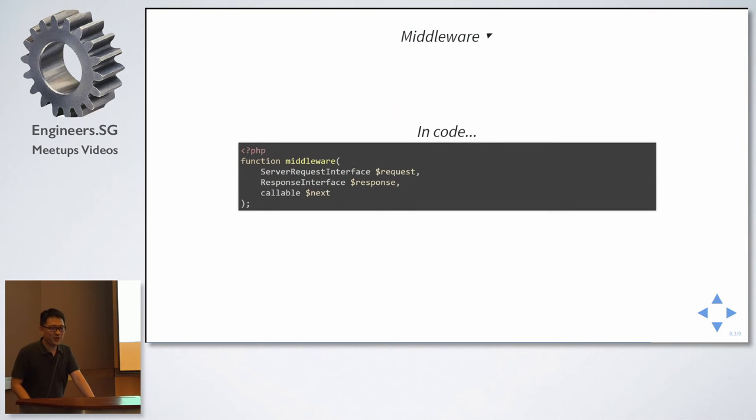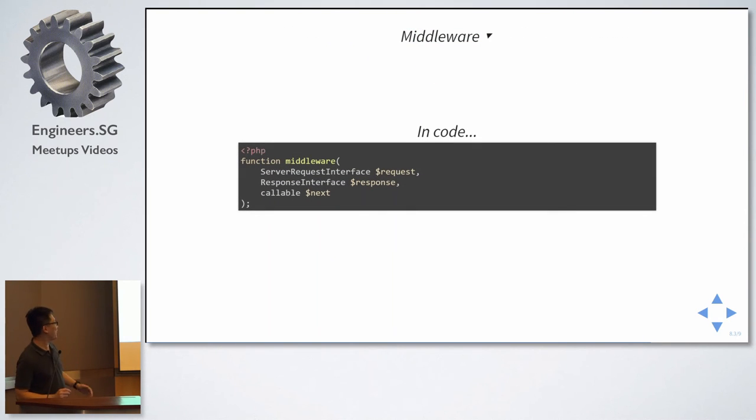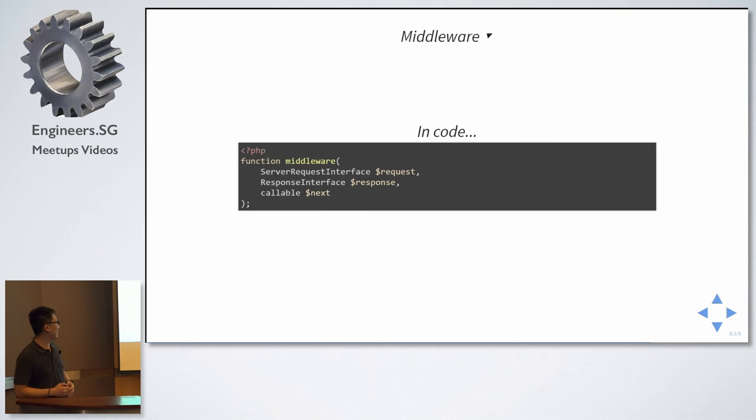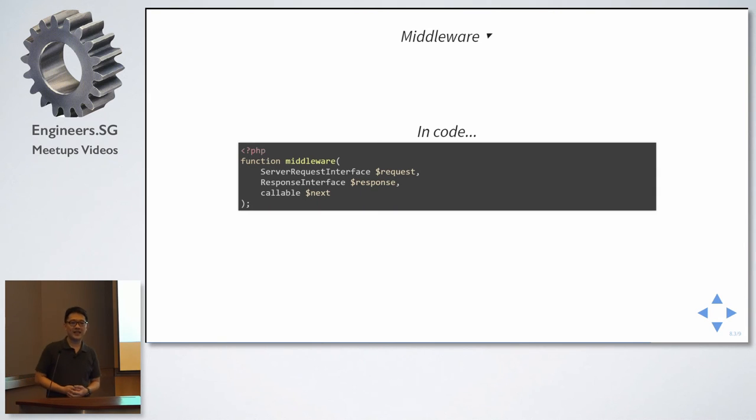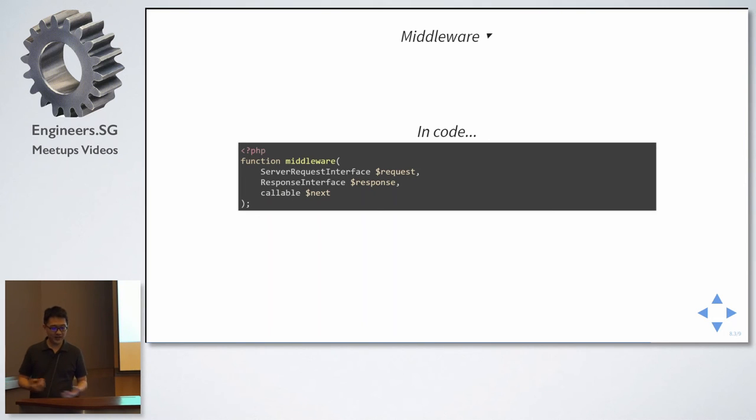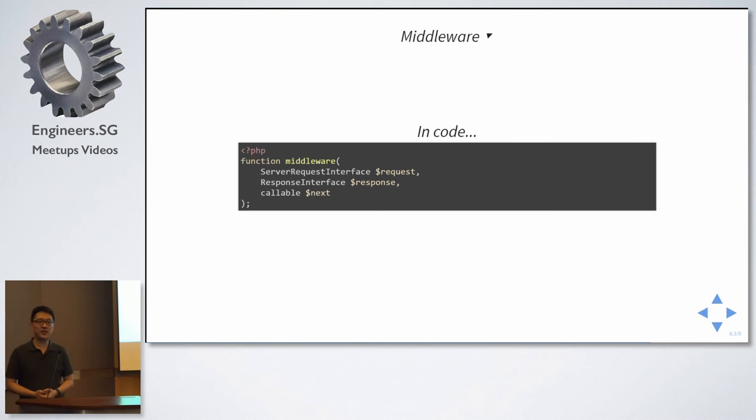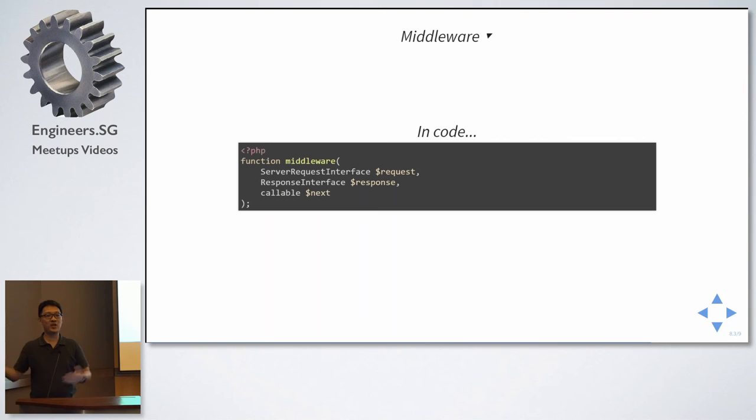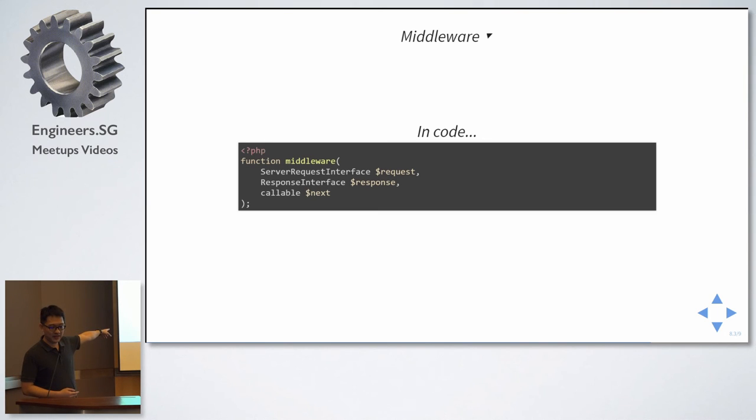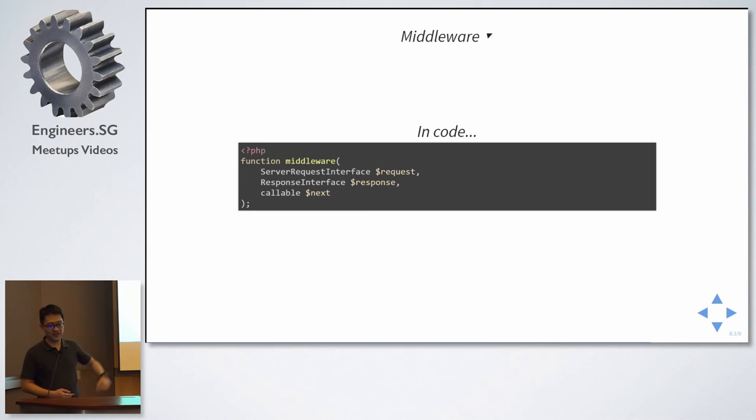Now, in code, we are all developers. Let's look at code. So, this will be how it looks like, it's a function that takes in a request, a response, which may be empty, and a callable. A callable basically is the next middleware to call. So, can you see something similar, something important about this? Server request interface, response interface, these are the ones that's defined by PSR-7.